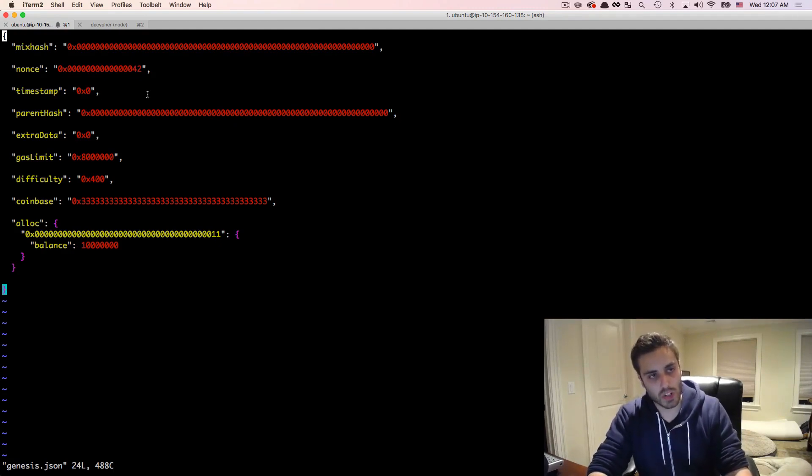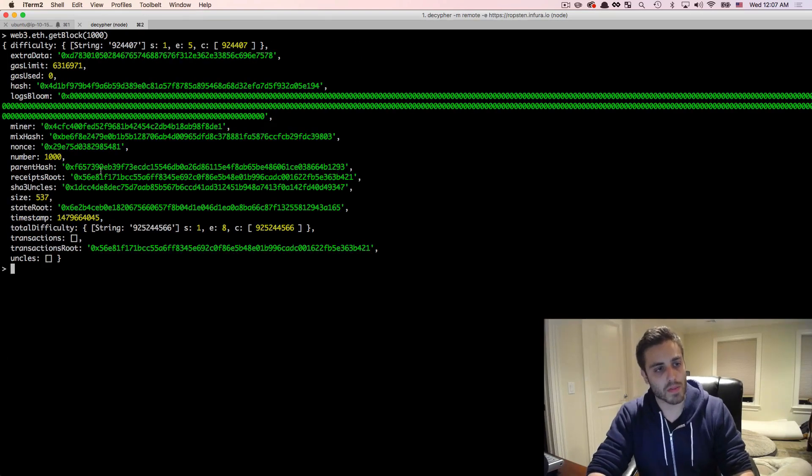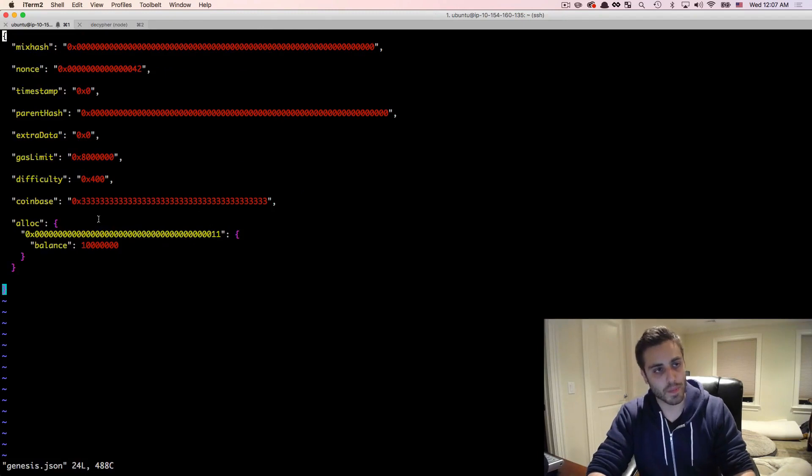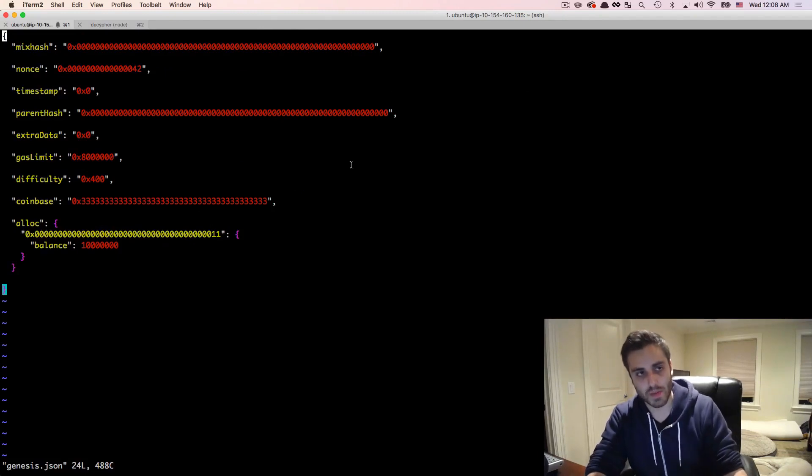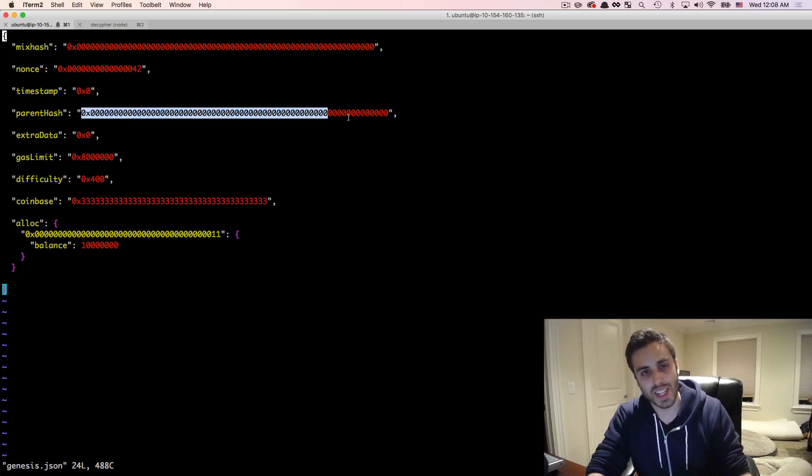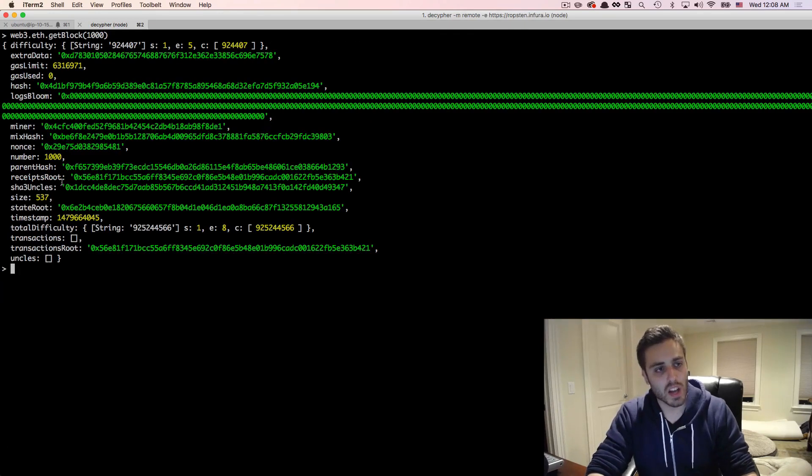The timestamp is just going to be a Unix timestamp in seconds of the time when the block was mined. So we could see the timestamp here is this time right here. The parent hash is a reference to the previous block in the blockchain. But because this is the first block, this is always set to zero in the genesis block.